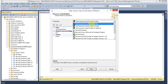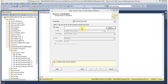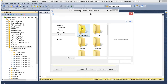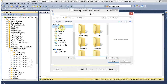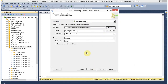Our destination is a flat file destination. We are going to save this on the desktop — This PC, Desktop — and my file name is tbl-employ.txt. We are not going to change anything else here. Click on Next.